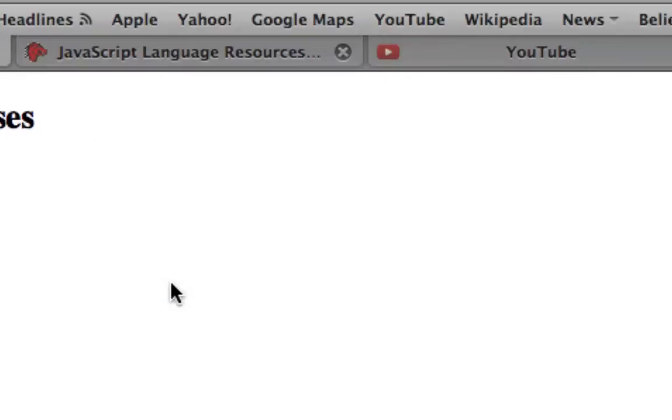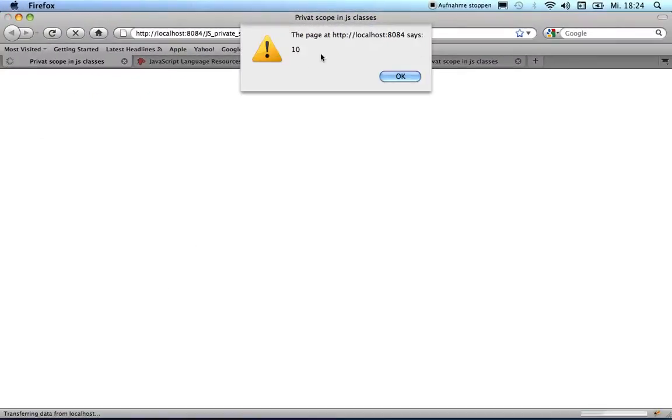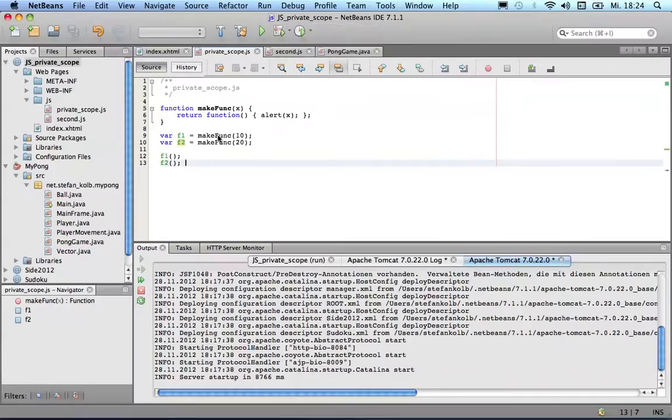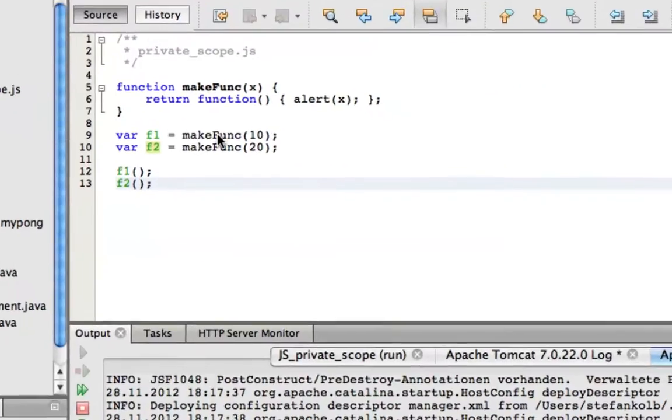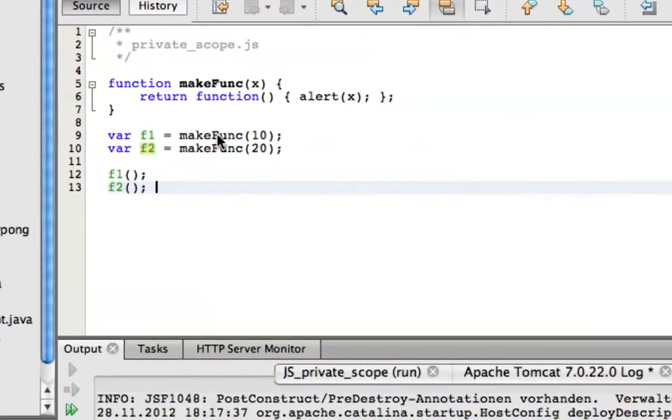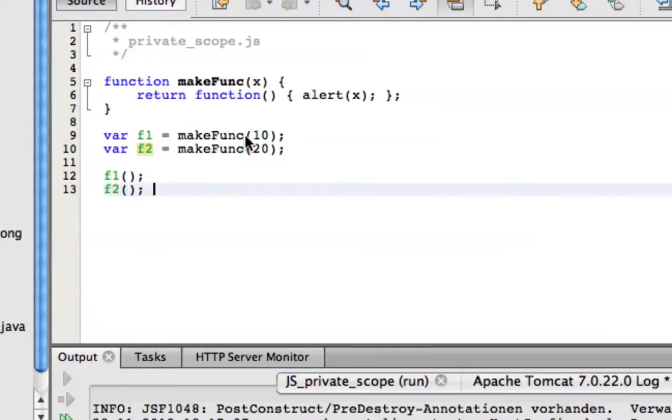So what will happen if we execute this? The output is 10 and 20.